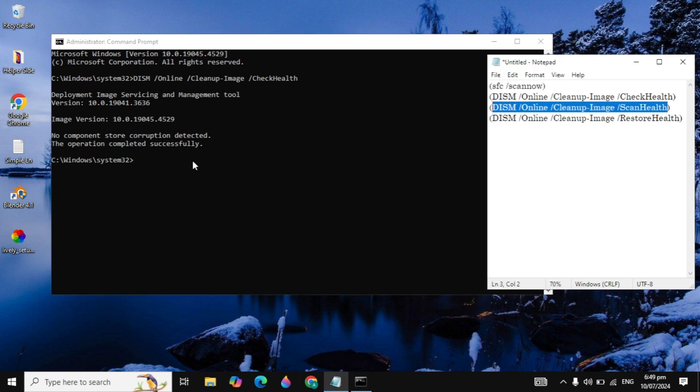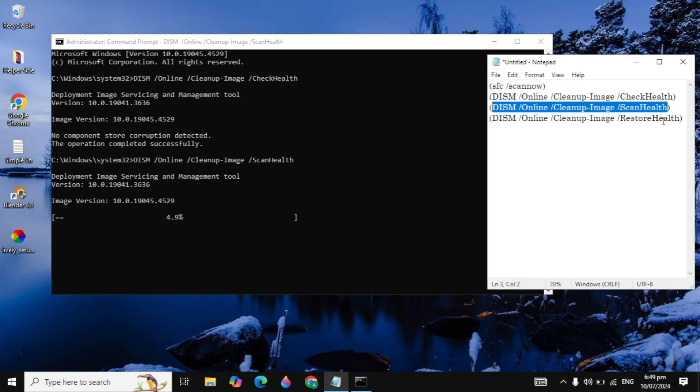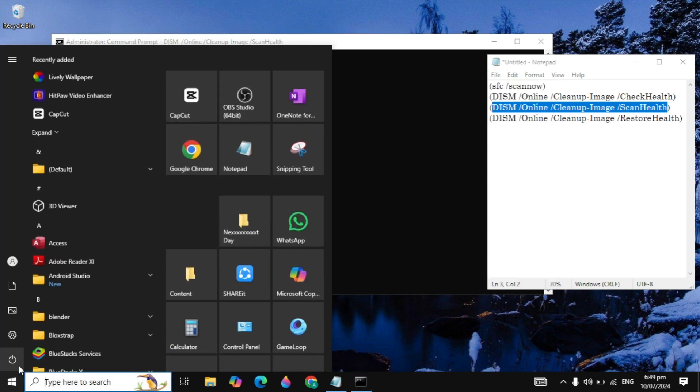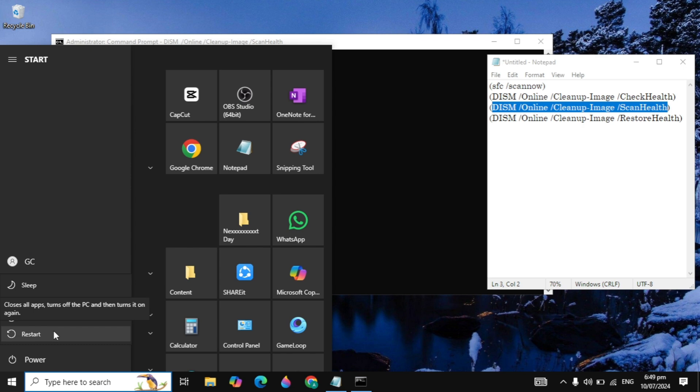After you copy it, paste in the command prompt and hit enter. Now it is checking for the image version in your PC, and if there is any problem with your image then it can fix them automatically. After running your fourth command, restart your PC and after the restart your problem is fixed.